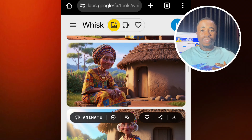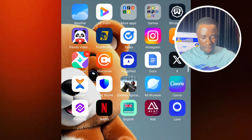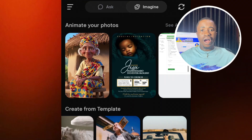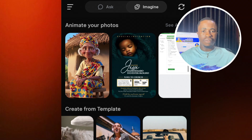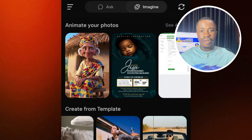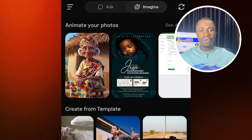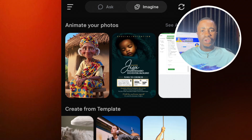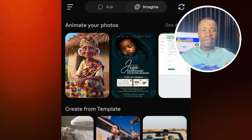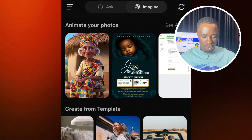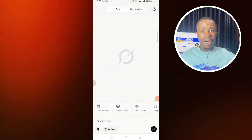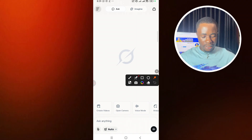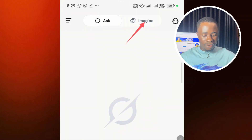Now let's assume that you have your image ready. Let's go ahead to animate this image. To do that, we'll go to Grog AI. If you don't have this app, you can go to your Play Store and download it. I don't know if it's available for iPhone yet, but for those using a laptop, you can go to the website directly on Google Chrome — grog.ai — and you get access to this. When you get to Grog AI, this is the interface you are going to see, and you need to tap on where you see 'Imagine.'